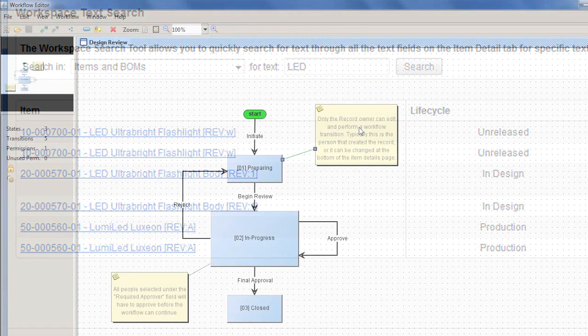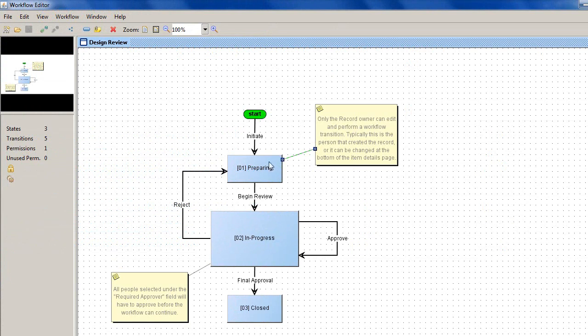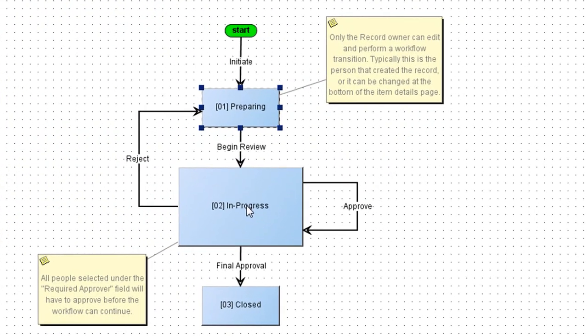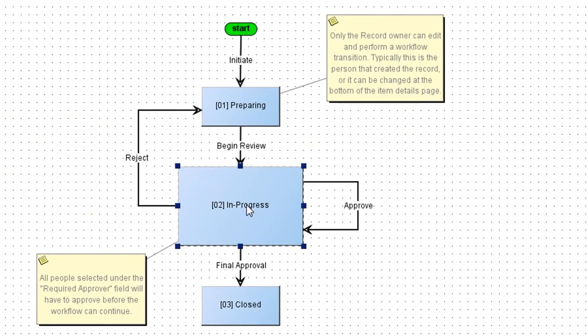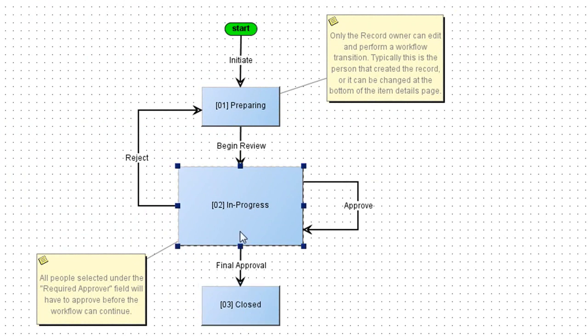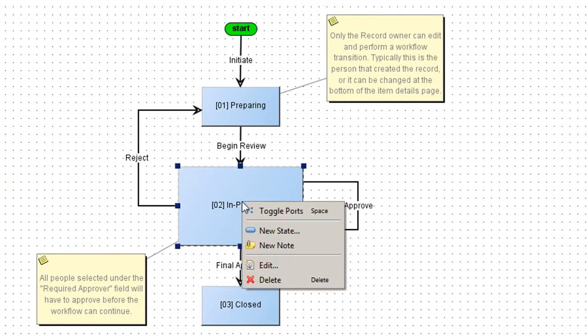Now here is the workflow editor, a Java-based applet that pops up on demand. This lets you edit how you route your approvals and change orders and so on.